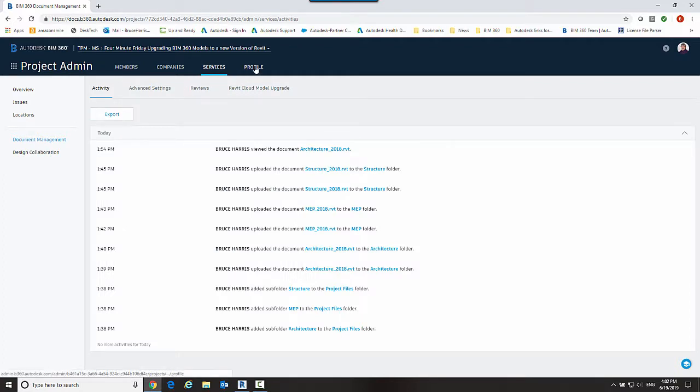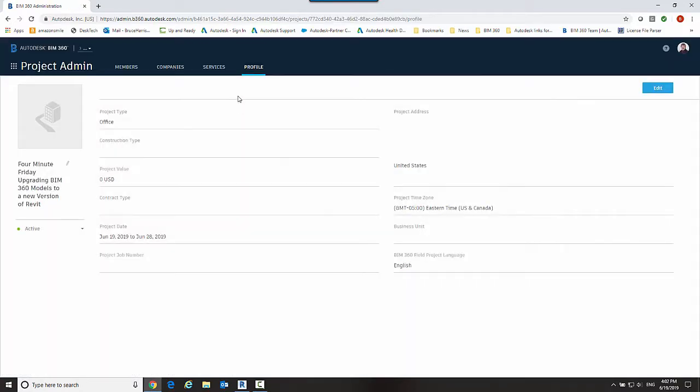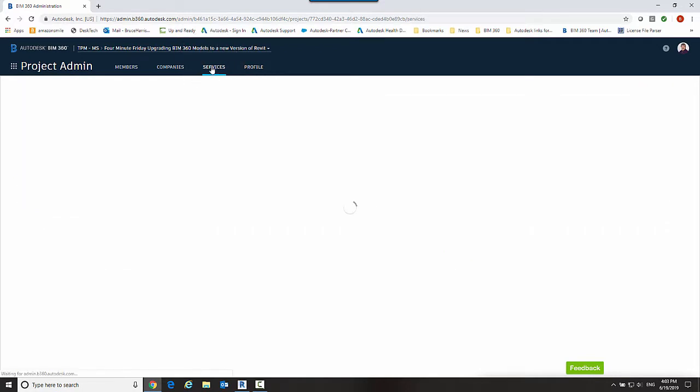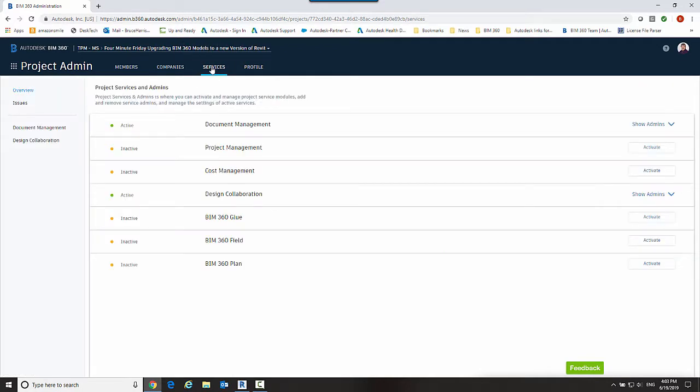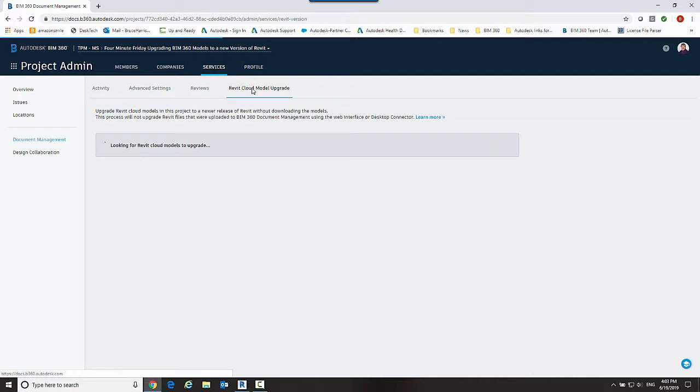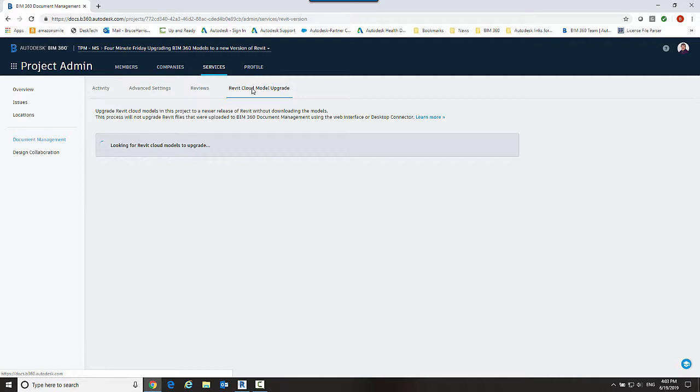You could be on different tabs here when you come in but you're going to need to go to the services tab and then you'll select document management over here. And then Revit cloud model upgrades will be a choice, so I'm going to select Revit cloud model upgrade.